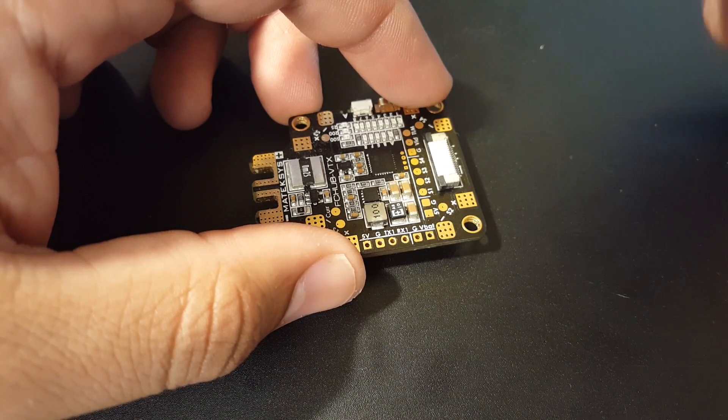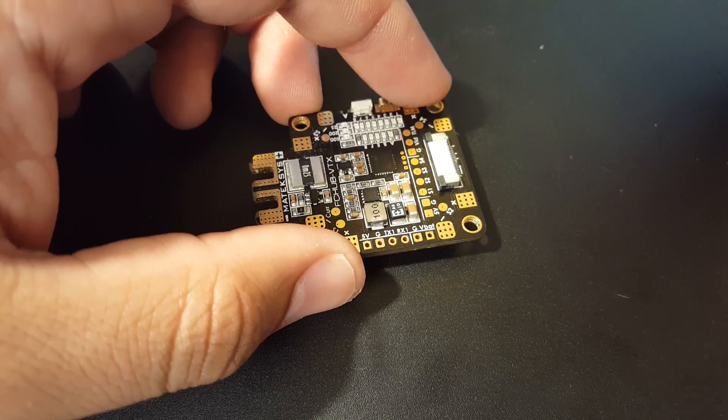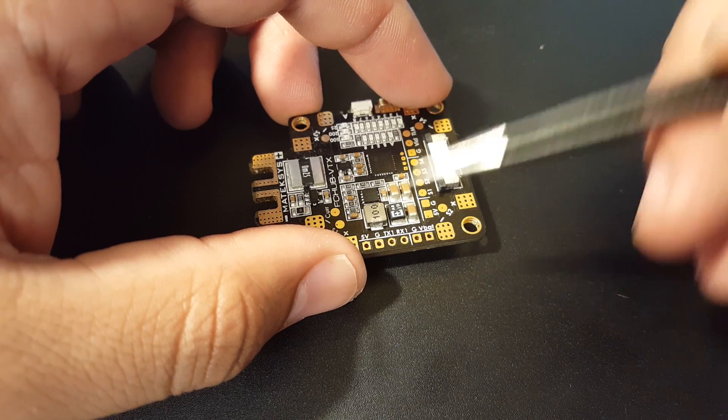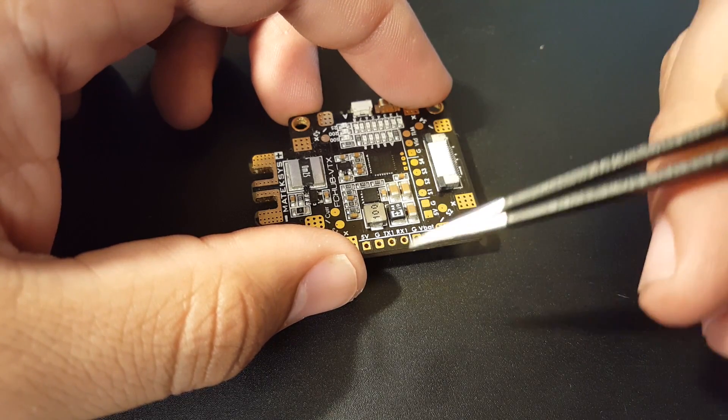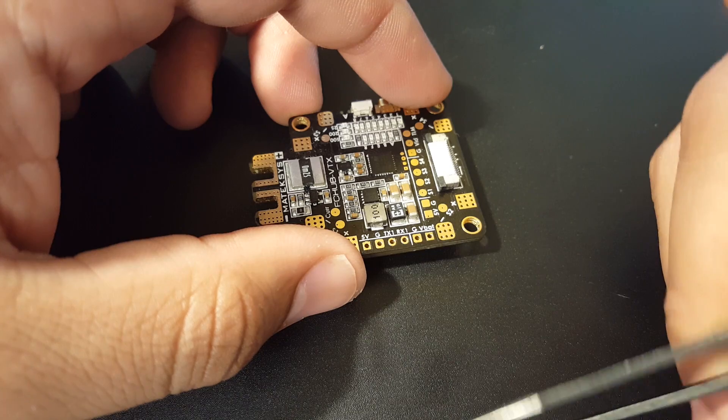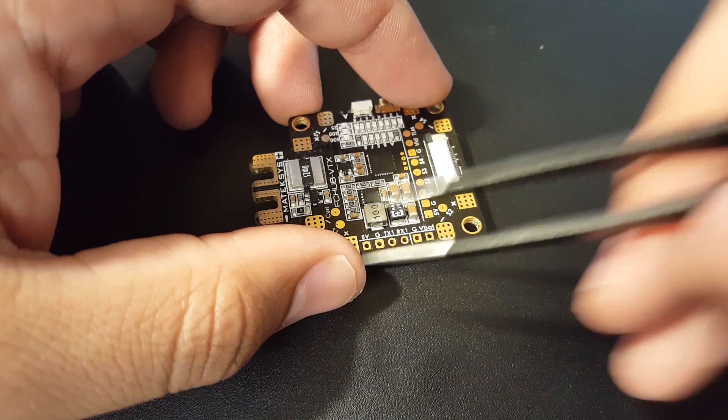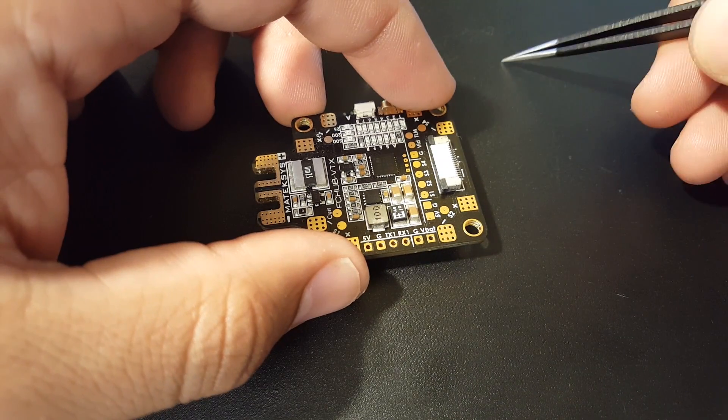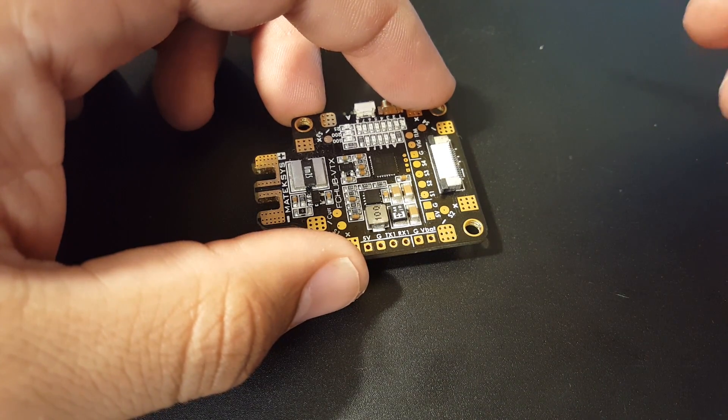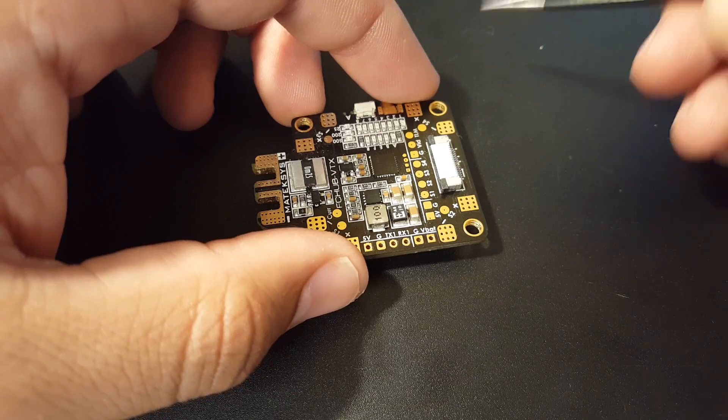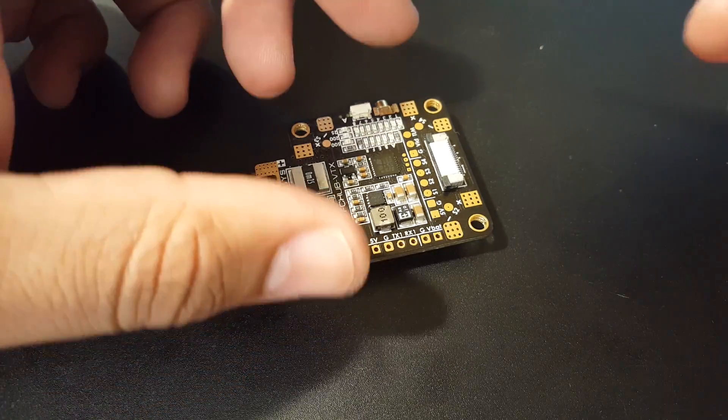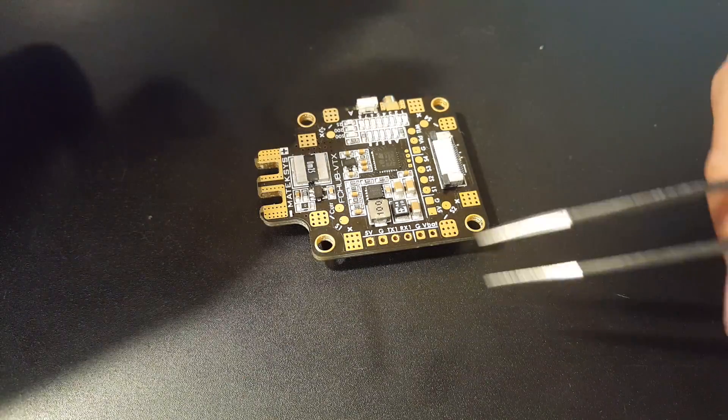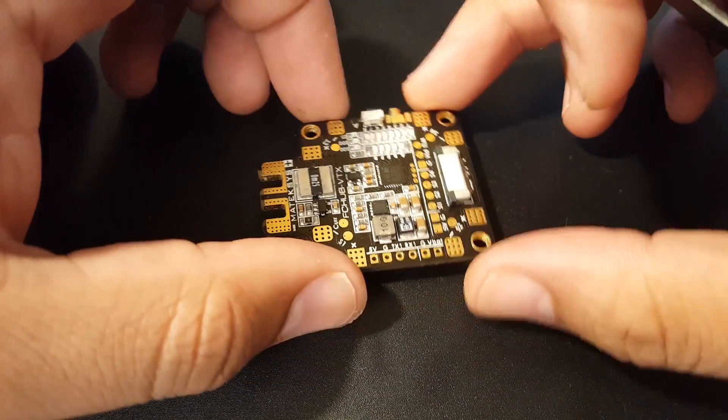Let's say you put it on TX6 on your flight controller, then you would take that TX6 and put it to the TX1 here. In BetaFlight you would set UART6 to run the IRC TRAMP protocol, and then you'll be able to control this through the BetaFlight OSD.